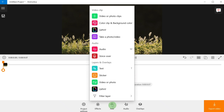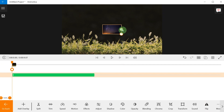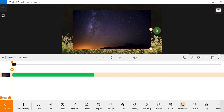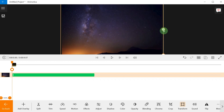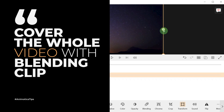Step number three: select 'Add,' scroll down to the Layers and Overlay section, and select 'Add Video or Photo.' Now locate your blend clip, select it, and hit 'Open' to upload it on top of your base clip. Adjust the size and position however you want. I'd recommend covering the base clip entirely with the blending clip to give a more natural result when you apply a blending mode.